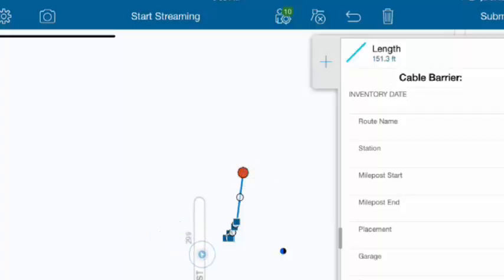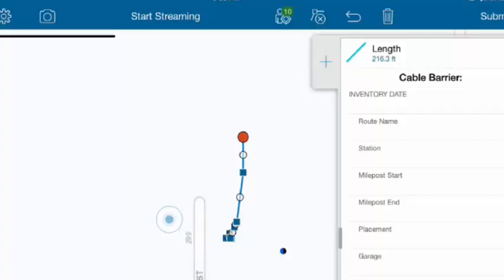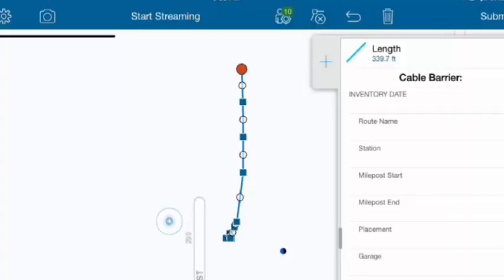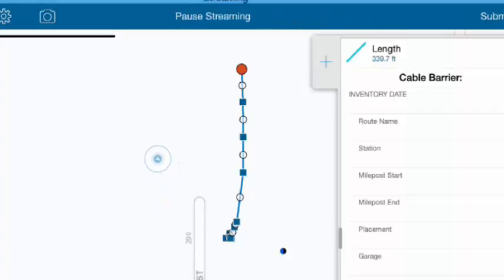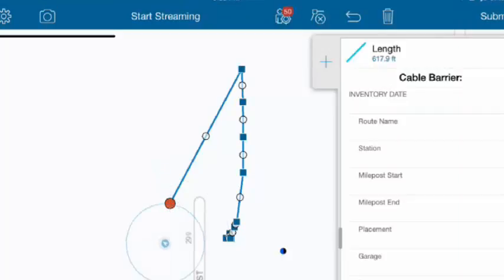Now, I don't have to use either GPS if I don't want to. Let's say I'm standing across the street, but I want to collect this cable guardrail. I can just start tapping on the screen. And when I tap on the screen, then it will draw my line feature for me. Now, I can mix and match these. I could also start streaming again, or I could use my little standing man. I can pause streaming. I can continue digitizing.